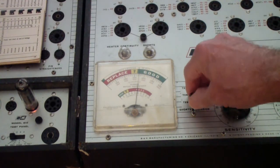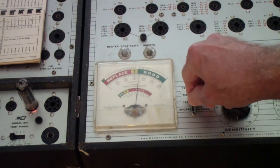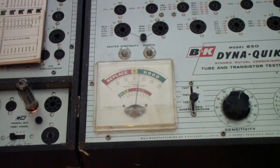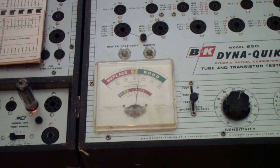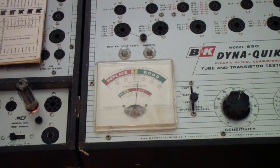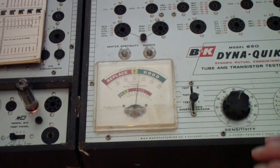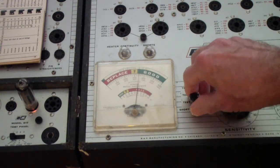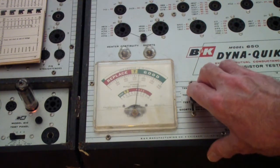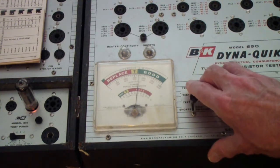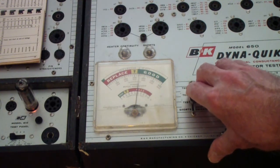The next thing that I would like to do is I would like to continue this forward through the next two models of B&K testers, the 600 and the 707. So let me set up the 700 to show you how it tests there and the fact that it's tested in a different way.